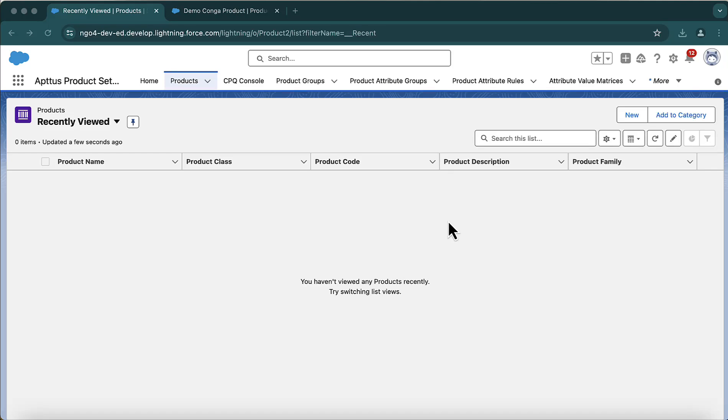CPQ is more about products — we are adding products into the cart and that is what CPQ does: add the products in the cart and then create the quotation for it. Now let us introduce some products in our system.